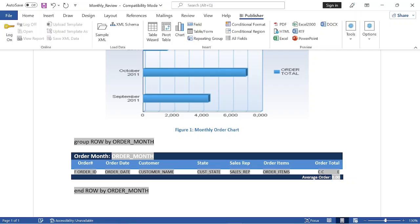Place your cursor just after the text end row by order month. Now we are adding a pivot table.